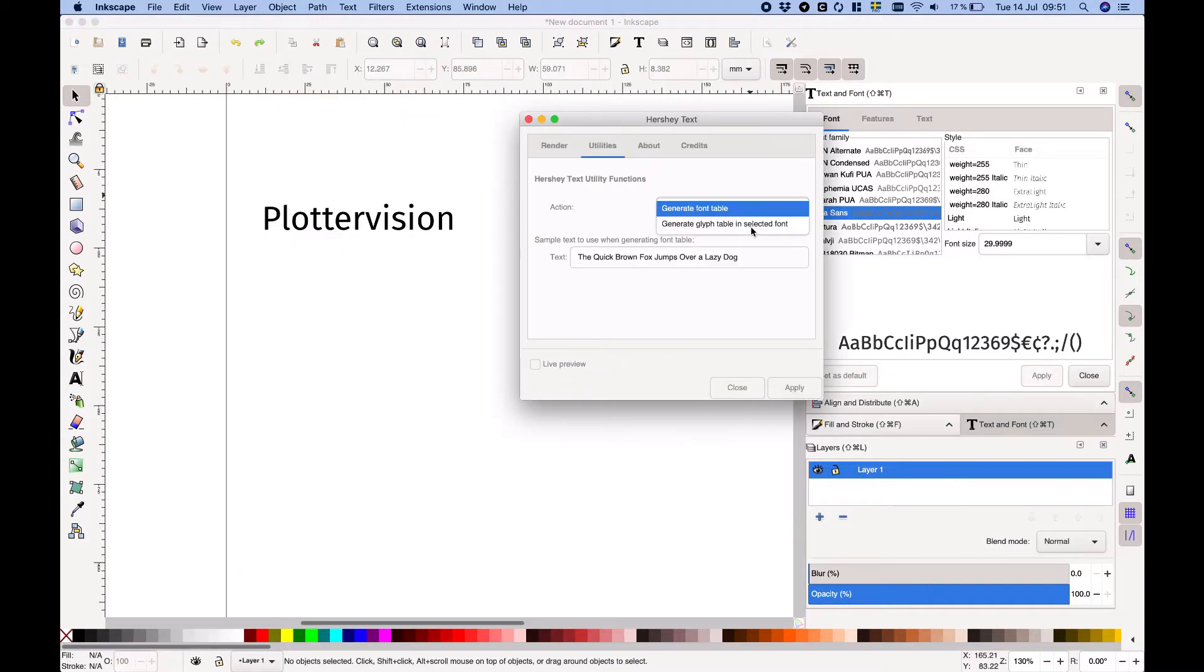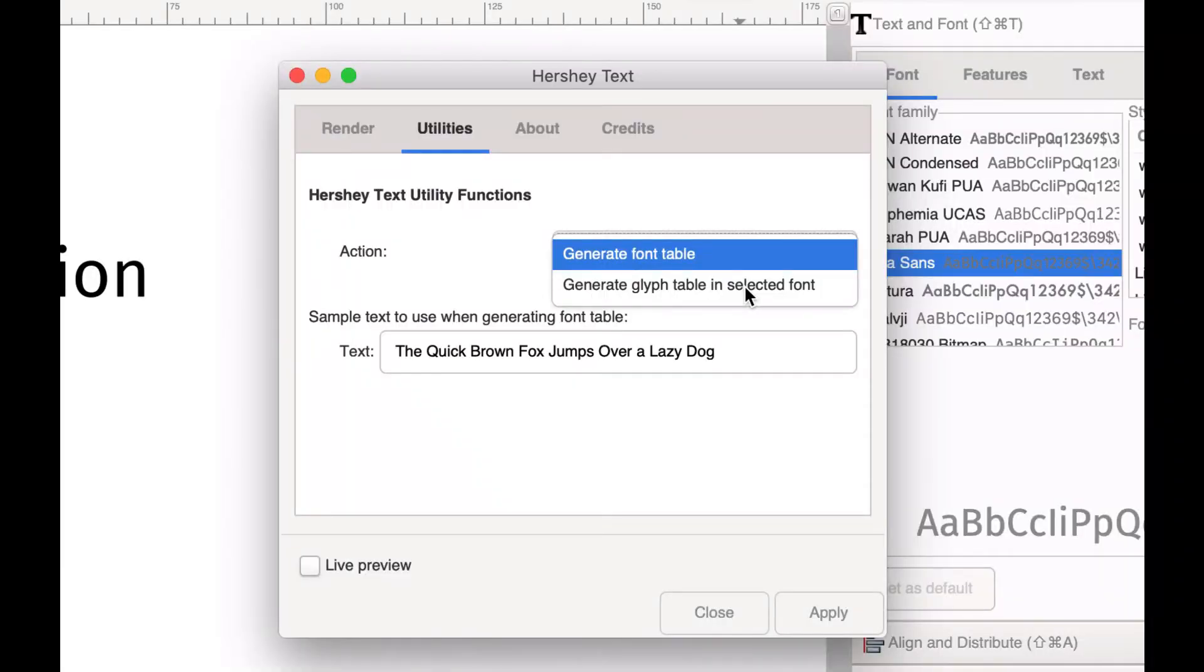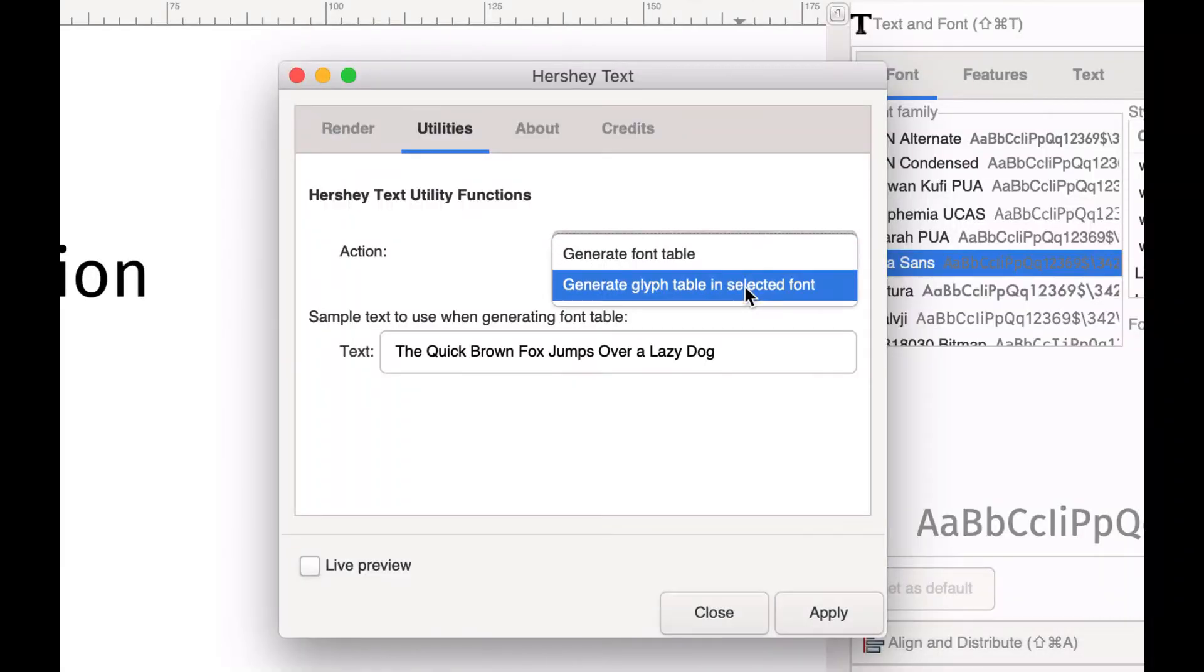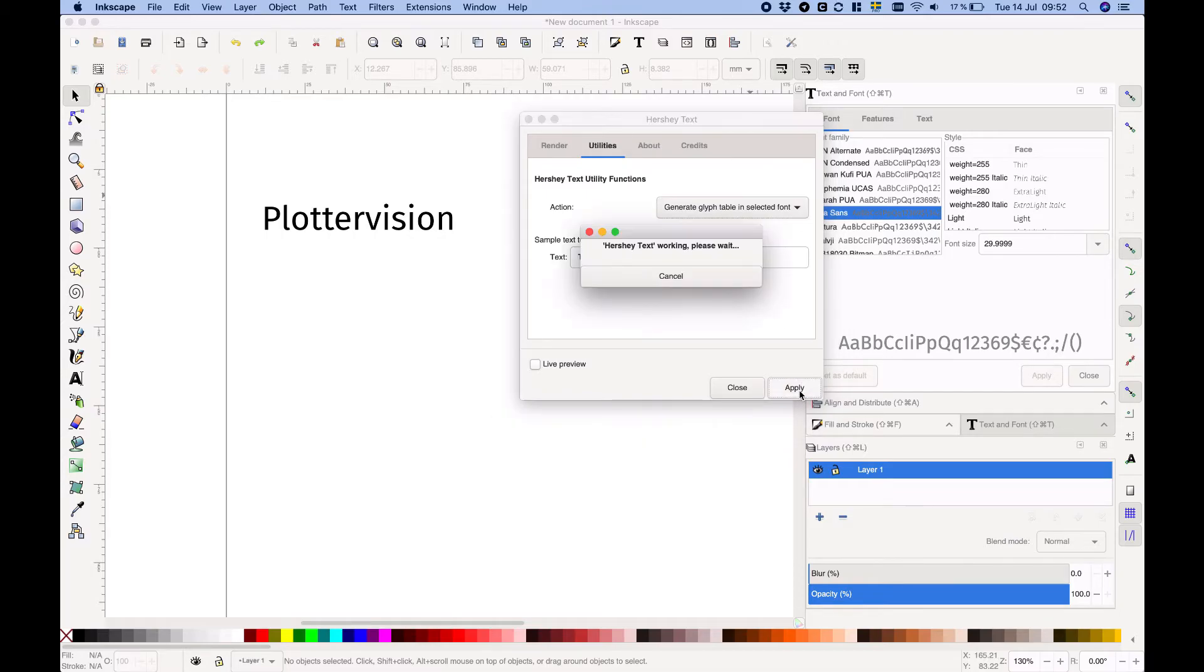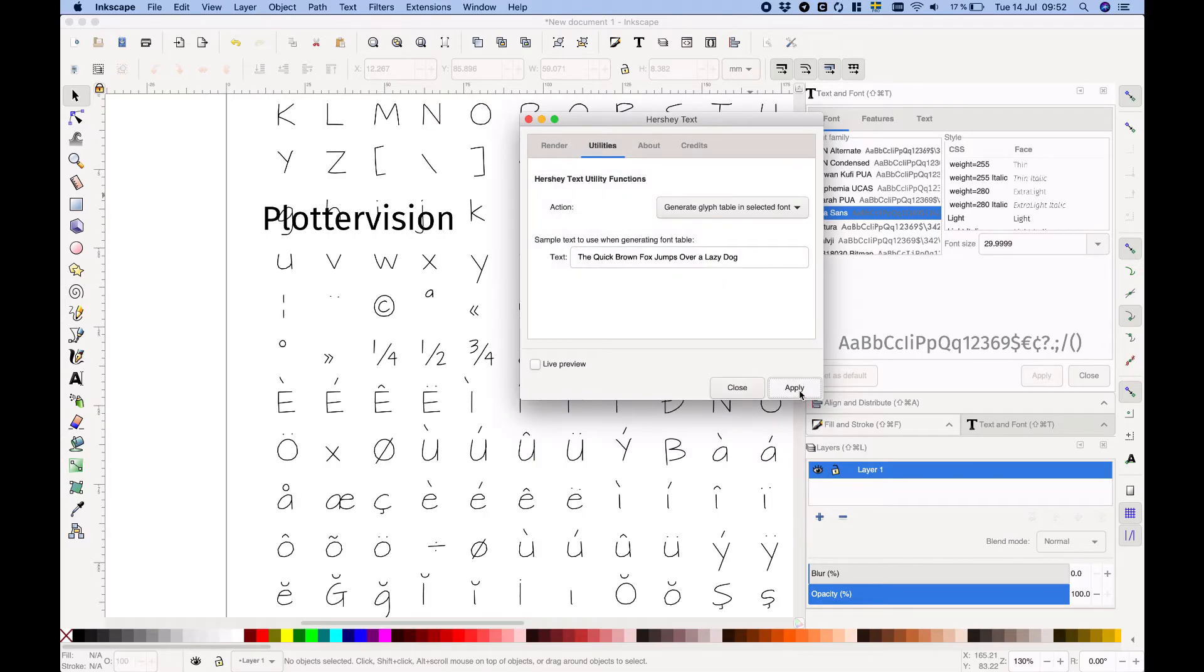The generate glyph table option lets you see all the glyphs, meaning characters, included in a single stroke font, the one you selected on the main tab. Again, hit apply to display it.